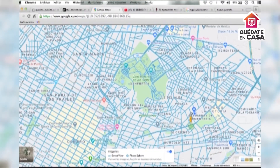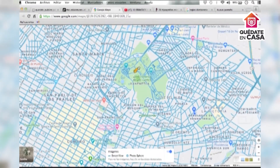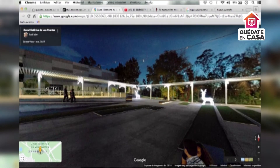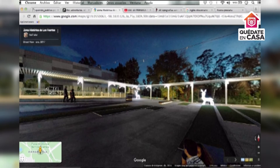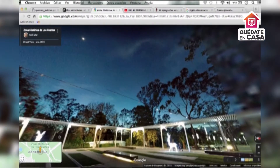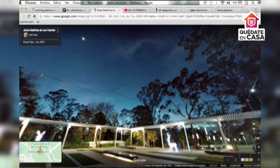Lo primero que tienes que hacer es elegir un lugar en donde desarrollar el ejercicio. Además de los materiales que ya hemos visto, te recomendamos seguir la normatividad sanitaria, el uso de cubrebocas y guardar tu sana distancia.